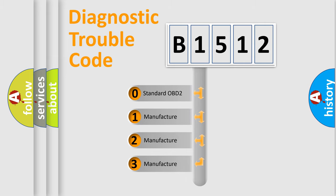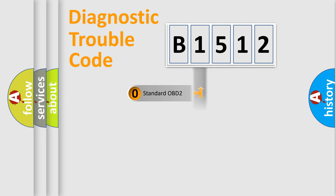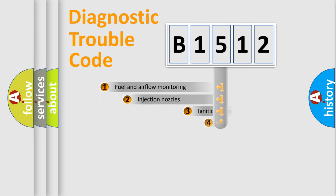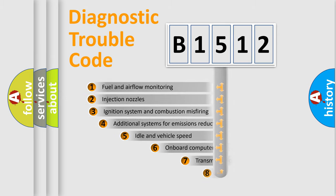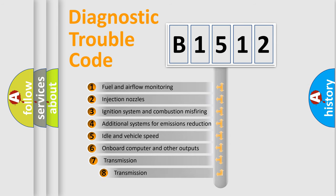If the second character is expressed as zero, it is a standardized error. In the case of numbers 1, 2, 3, it is a manufacturer-specific error.